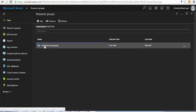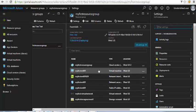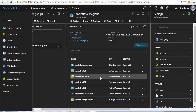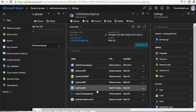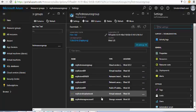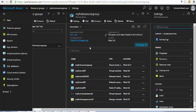Going back to the resource groups and clicking on the one we created, you can see all the various services: cloud service, virtual machine, network interface, network security group, public IP address, virtual network, and storage account. These are all the various workloads you will have under a resource group.